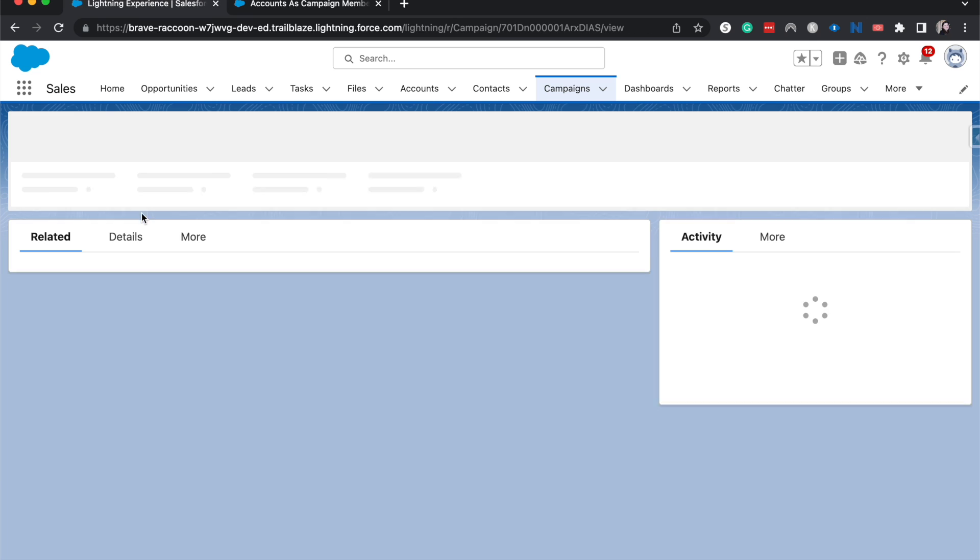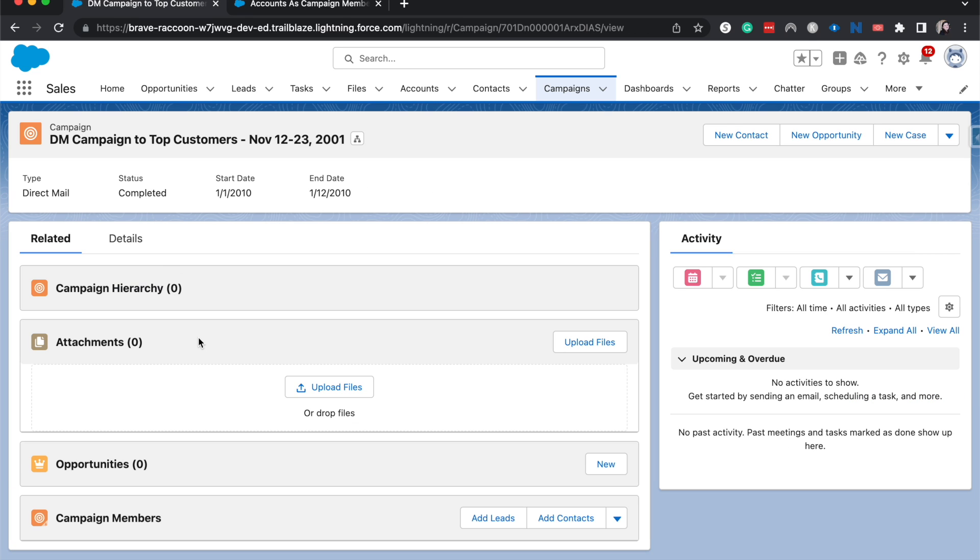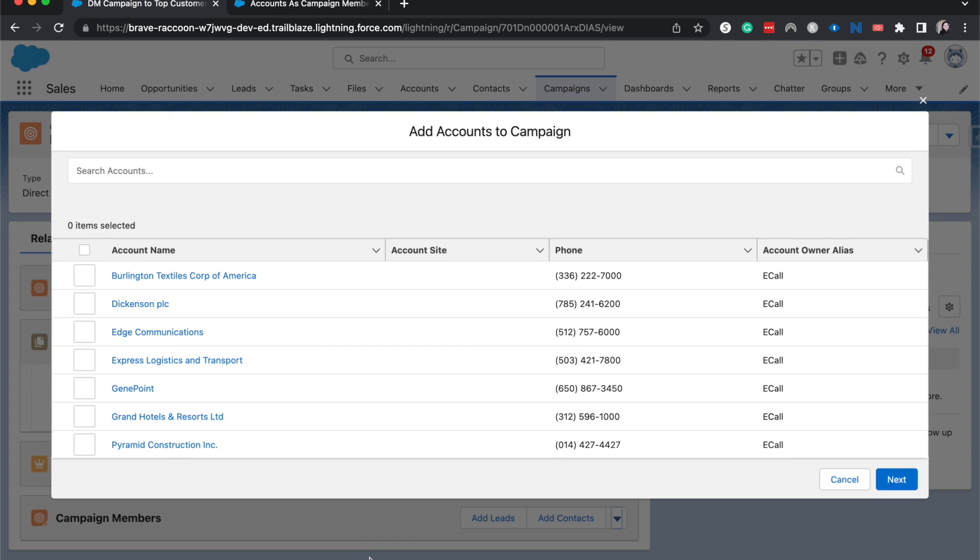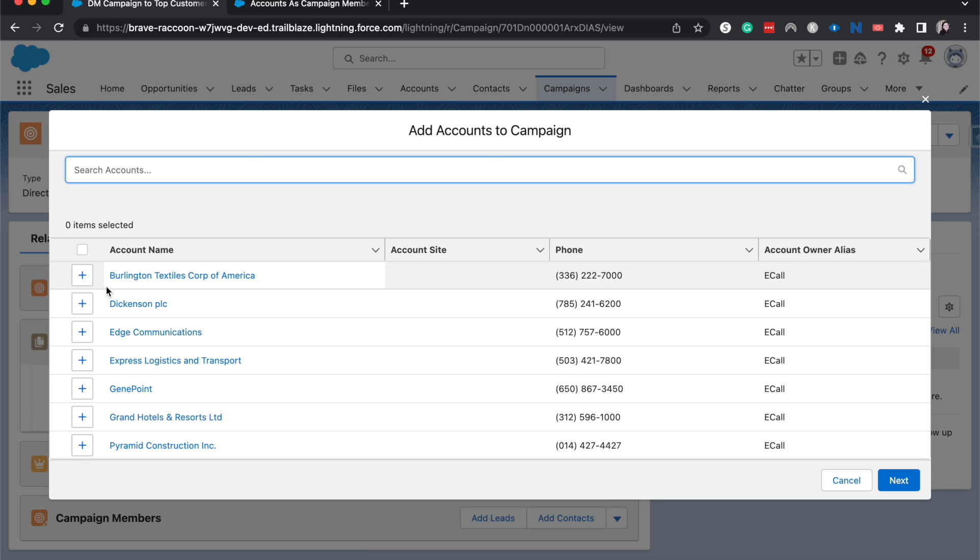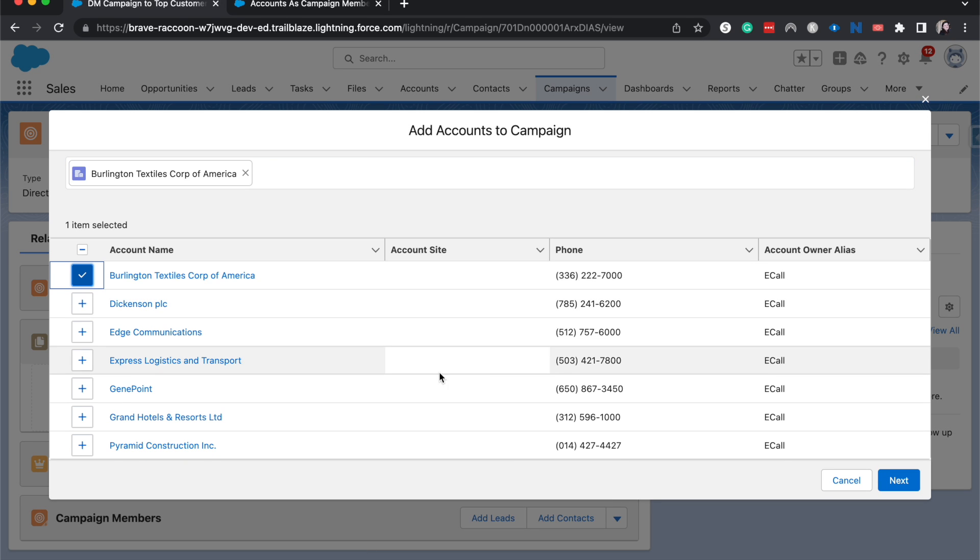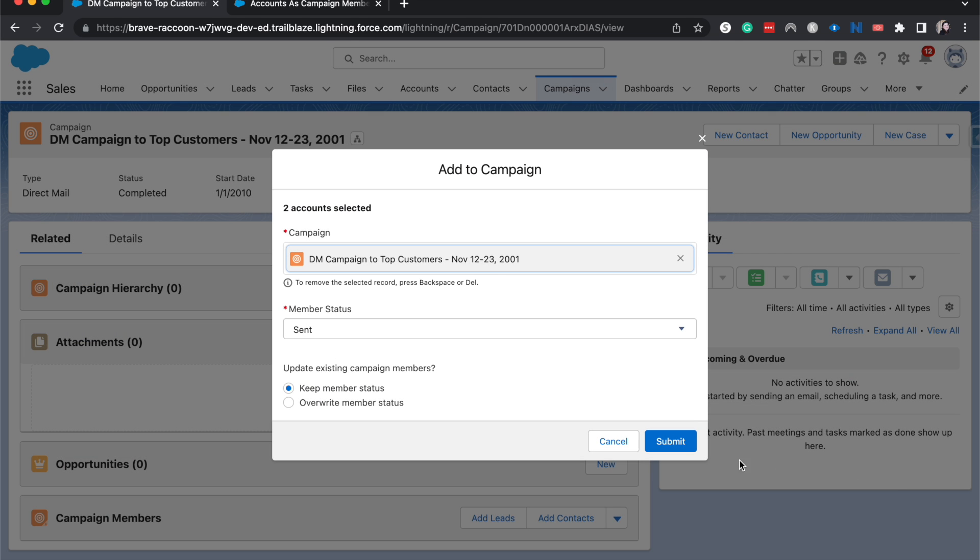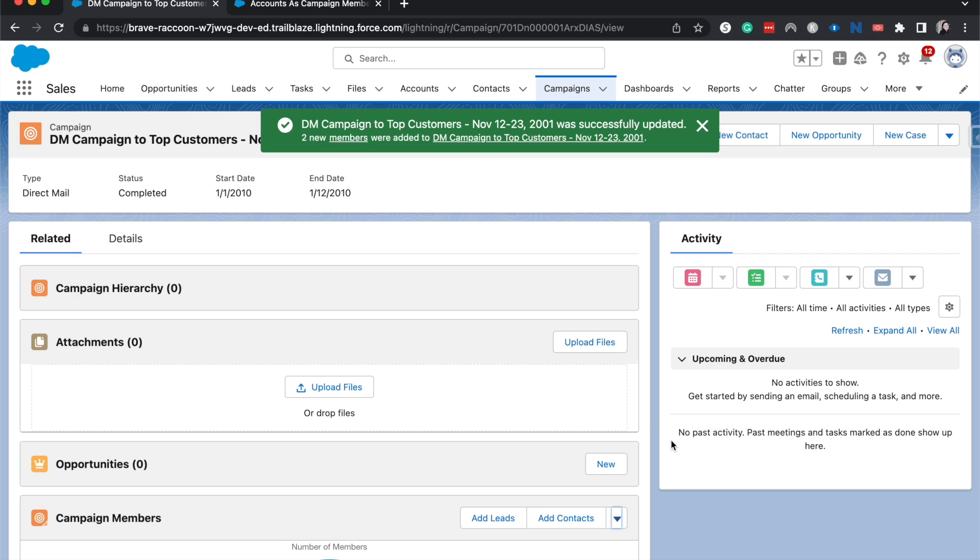All right, let's go into that one and then add accounts. And we can add accounts as campaign members. I'm going to hit submit and there we go.